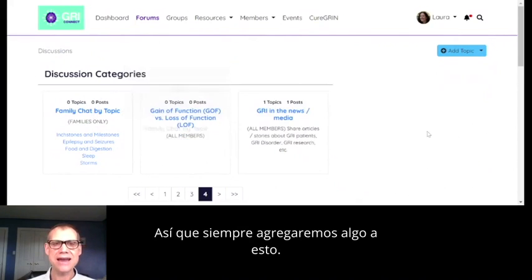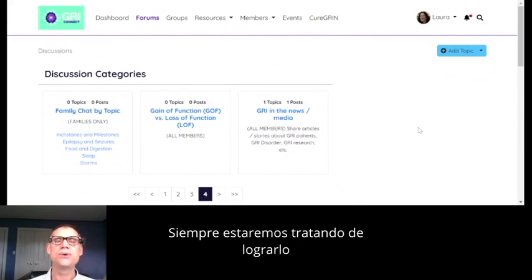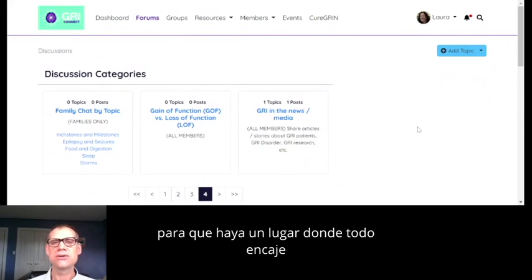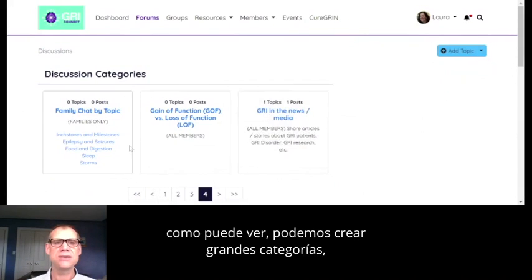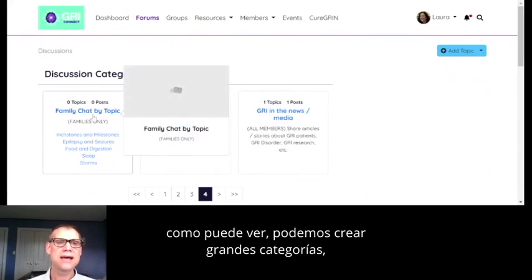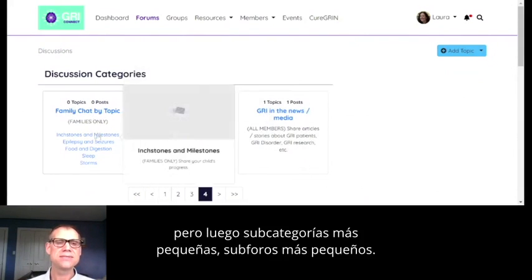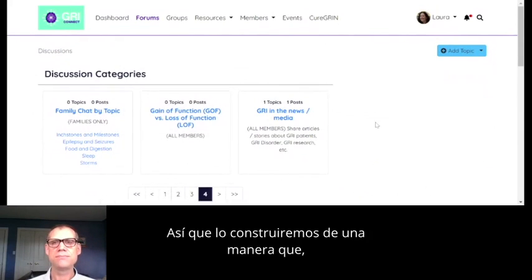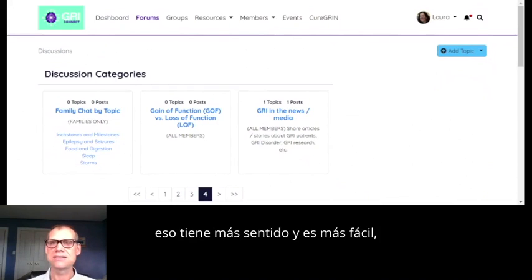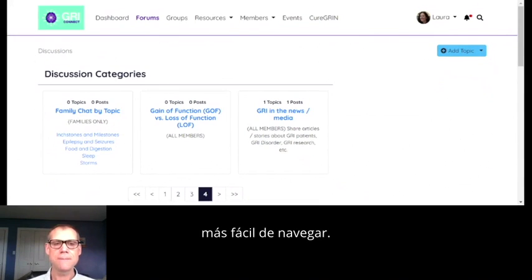We'll always be adding to this and trying to make it so that there's somewhere that everything fits. We can create big categories but then smaller subcategories, smaller subforums, building it in a way that makes the most sense and is easiest to navigate.